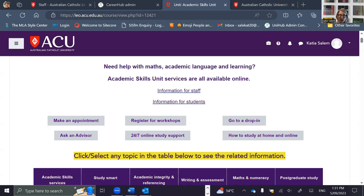Alternatively, an advisor will share their screen and show you our online resources that we think will help you with the topic you're needing help with.